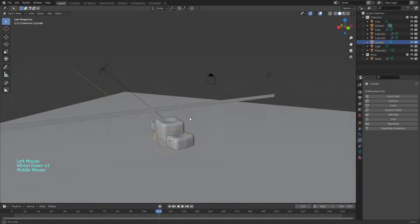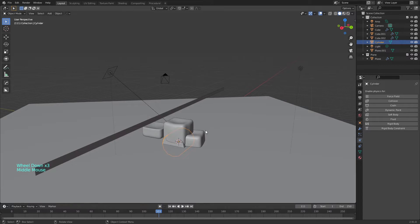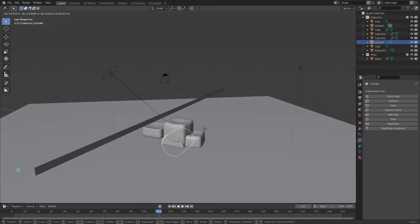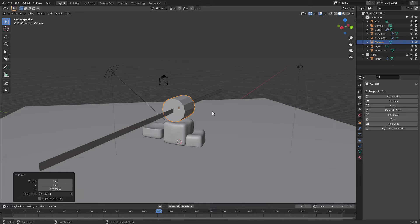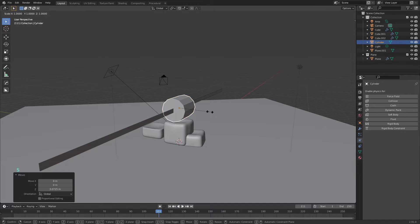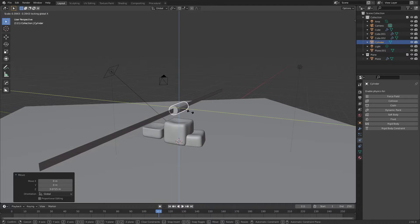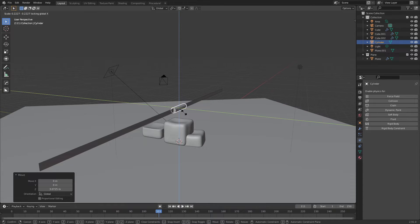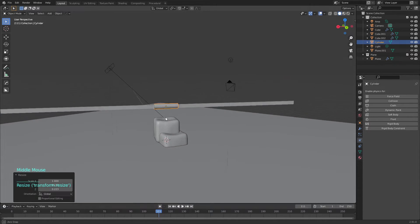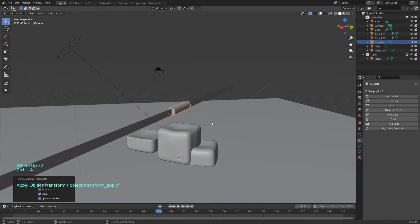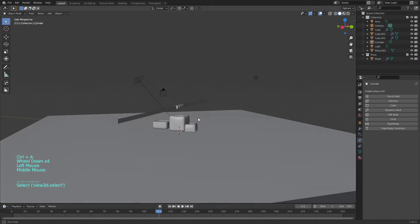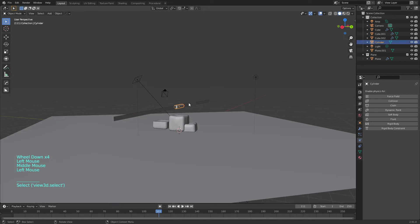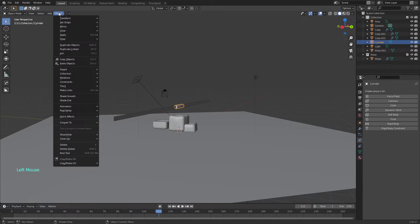And grab, and now we will use scale and then Shift X to scale on everything but X, and we will put it just about there. Apply scale.